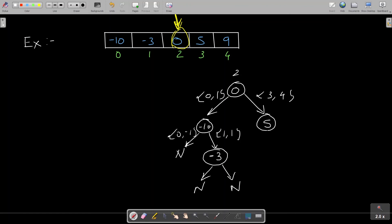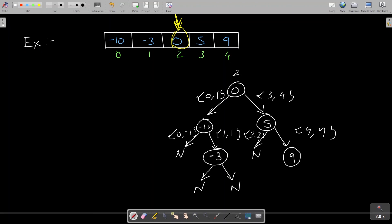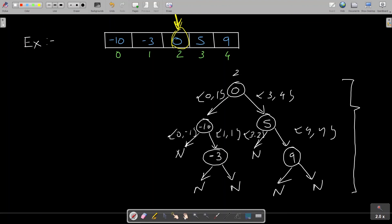For the right subtree, the range is 3 to 4 and mid is 3, so element 5 is generated. Its left range is 3 to 2, so null is returned. Its right range is 4 to 4, so 9 is returned with null children. This is the balanced binary search tree returned by the recursive algorithm.